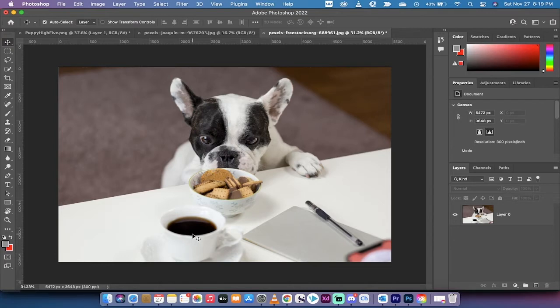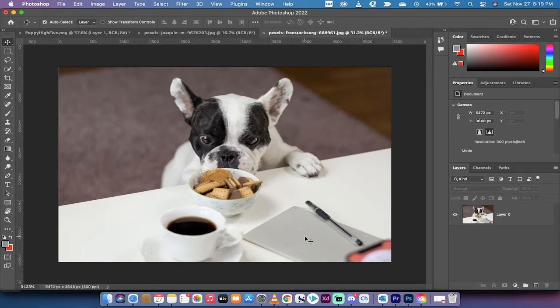We've got some coffee, I don't think the bulldog drinks coffee, and we've got a notepad and a pen. I don't think this dog can read, I don't know, I don't think it can write either. Anyways, let's get rid of this pen and notepad, and we're going to do it really, really well. So let's get going.